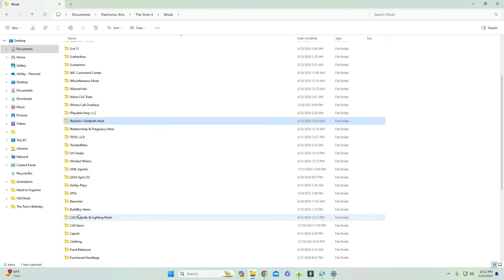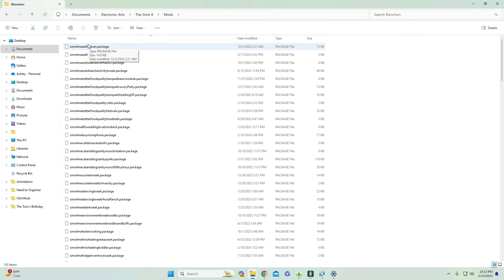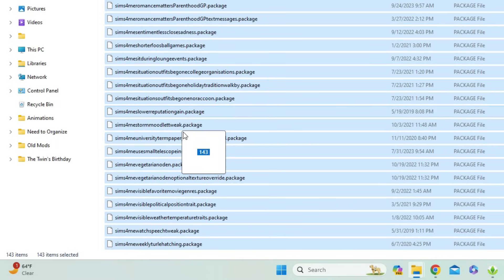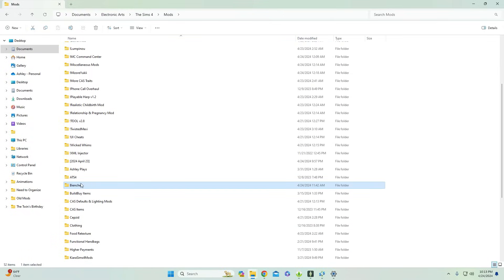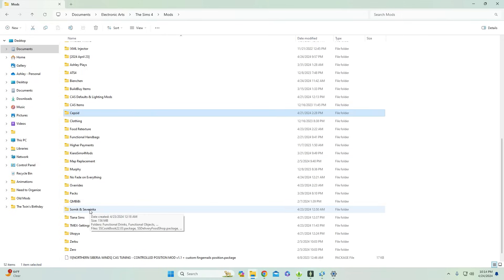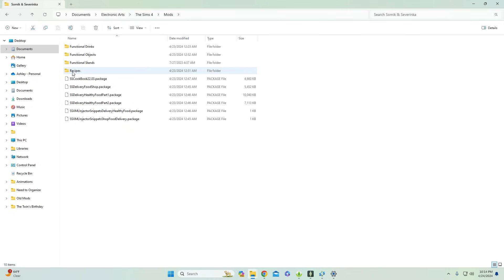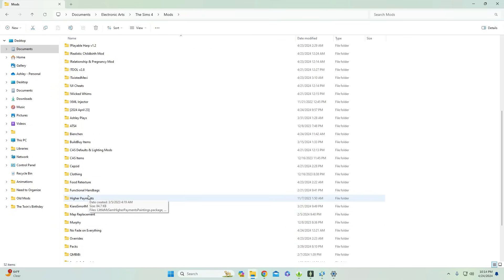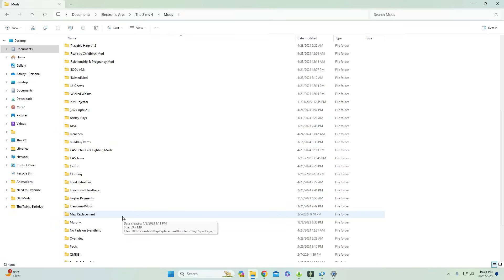Another criteria for a folder is the modder themselves. If I have a bunch of mods from one creator, I'll make a dedicated folder for them. An example is BianShin — one of my favorite modders who makes a bunch of smaller mods and tweaks. From this creator alone I have about 143 mods, so it's very crucial to have a dedicated folder. My general rule of thumb is if a modder has more than three or four mods, they get their own dedicated folder, making it easier when a patch update happens.